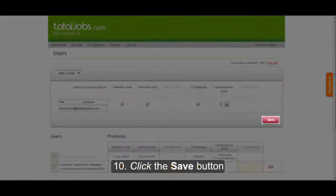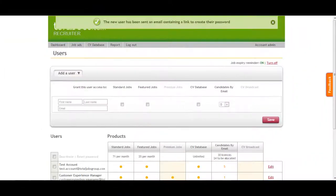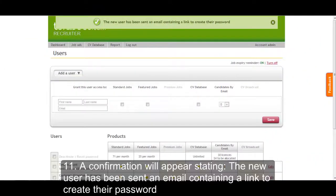Click the Save button. A confirmation will appear stating the new user has been sent an email containing a link to create their password.